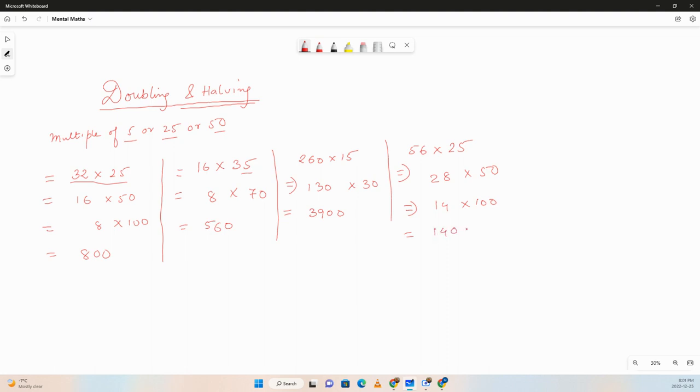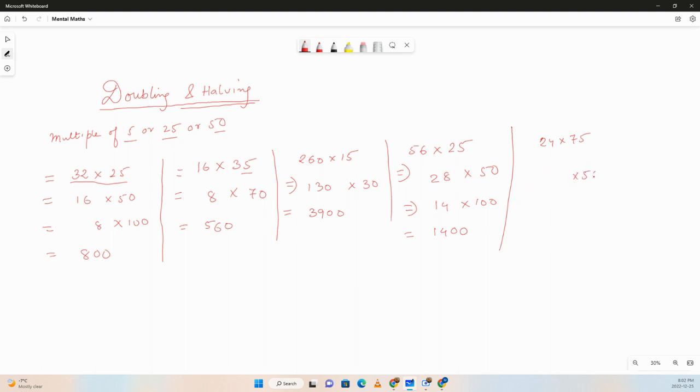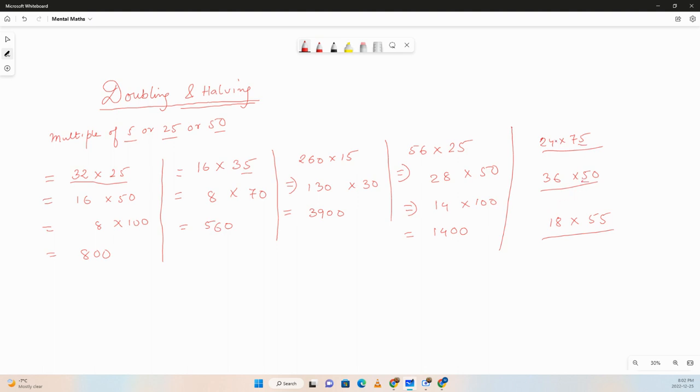You can try a few more. For you guys you can try 24 times 75, you can try 50 times 36, you can try let's say 18 times 55. Whenever you have a number ending with 5 or 50, you can always use these techniques. You can try later on.